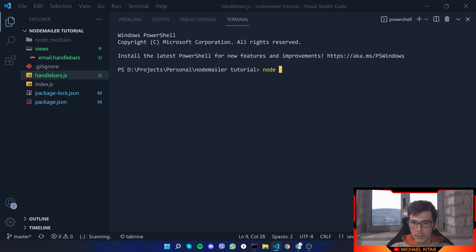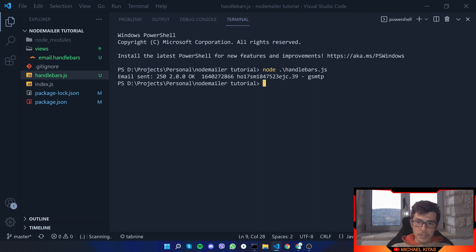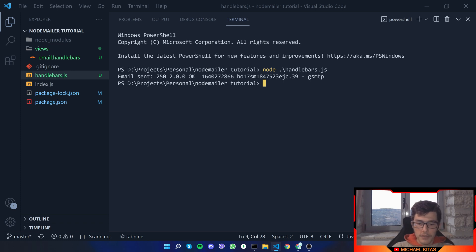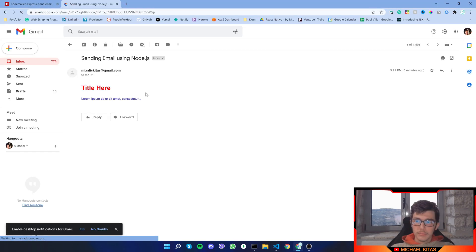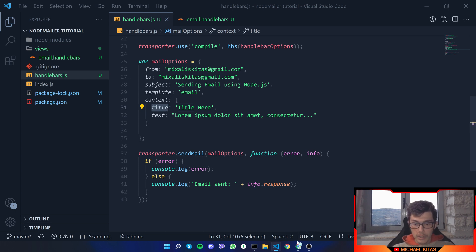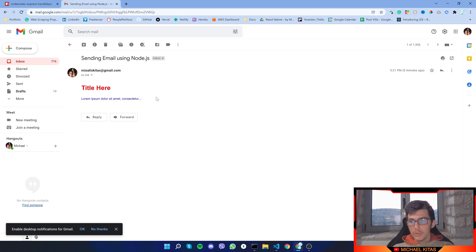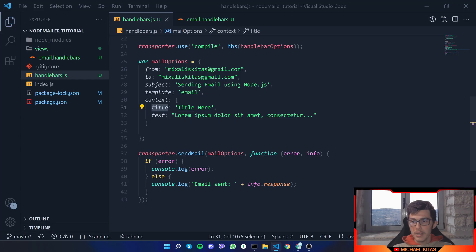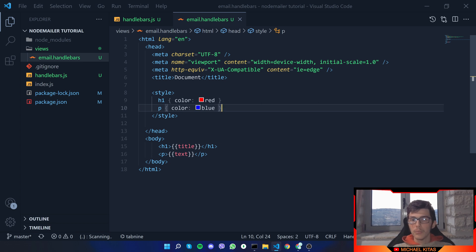Now let's run node handlebars. As you will see, it says 'Email Send' and OK, so we are getting confirmation that the email is sent. I just got a notification in my email, so let's check that out. There we go — we got the email with 'title here', and if we verify in the code, our title is equal to 'title here', so that indeed worked. We also have our lorem ipsum test, which is correct, and the styling worked as well.